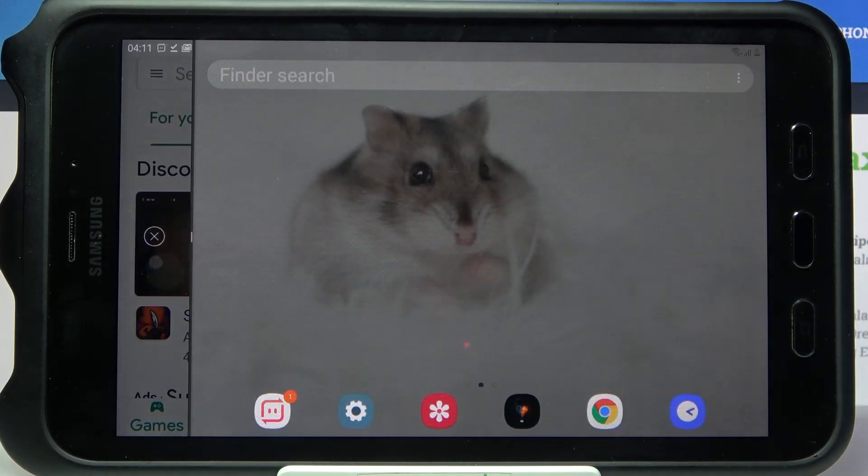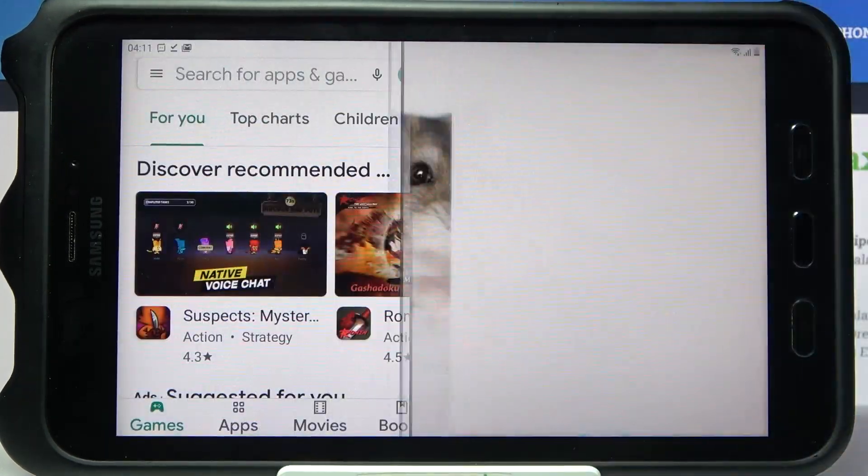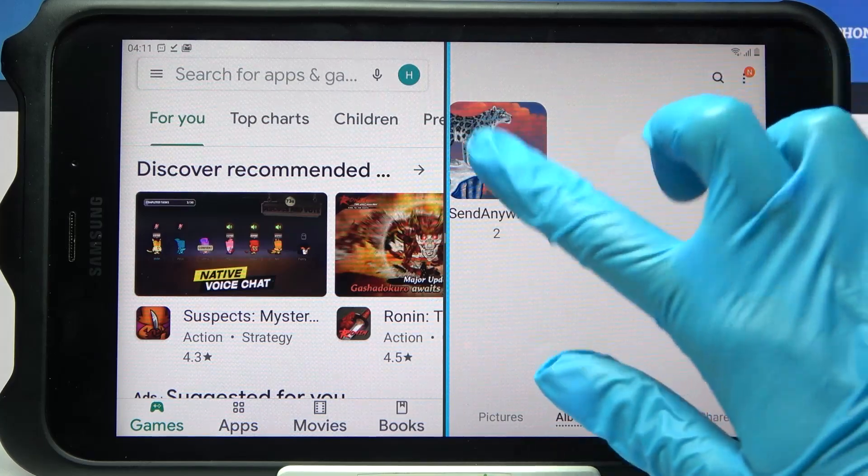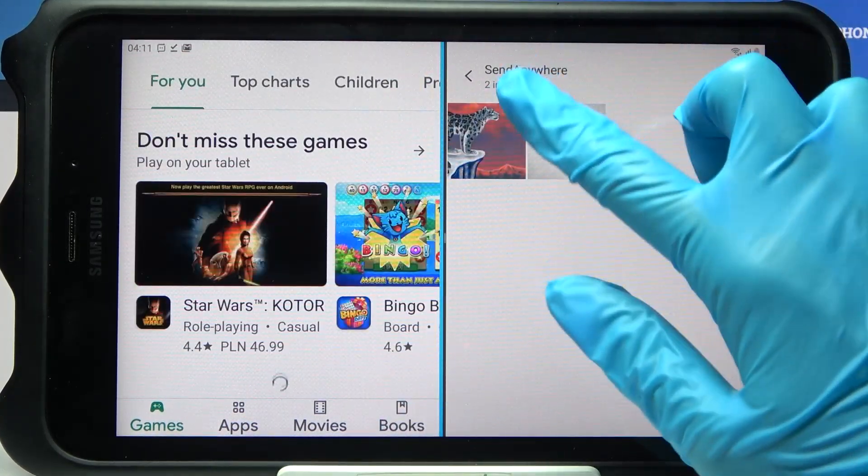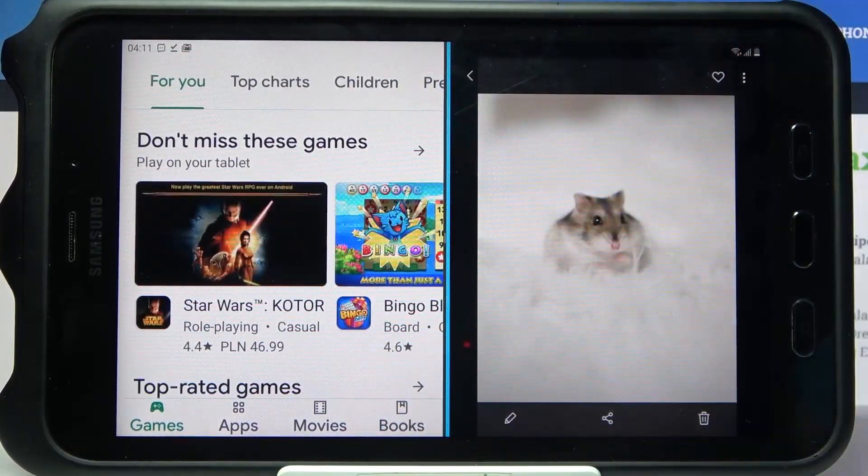Then select the other app by tapping on the chosen one, and as you can see, now I can use both of them at the same time.